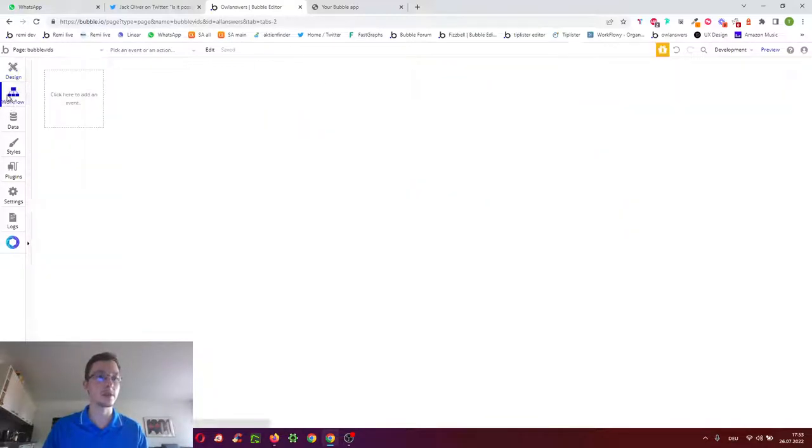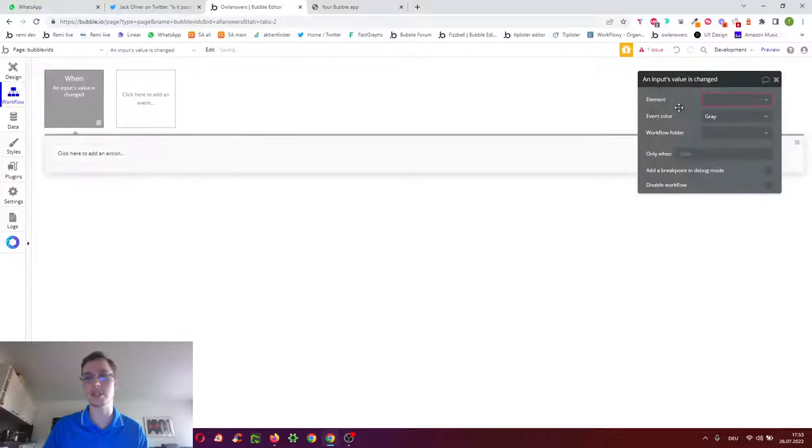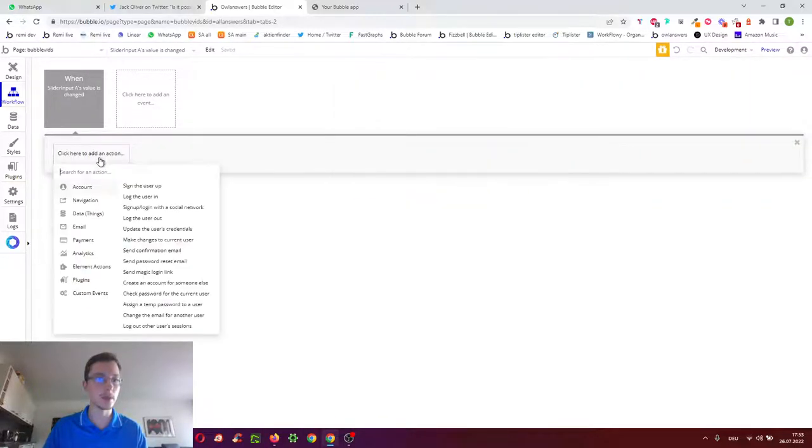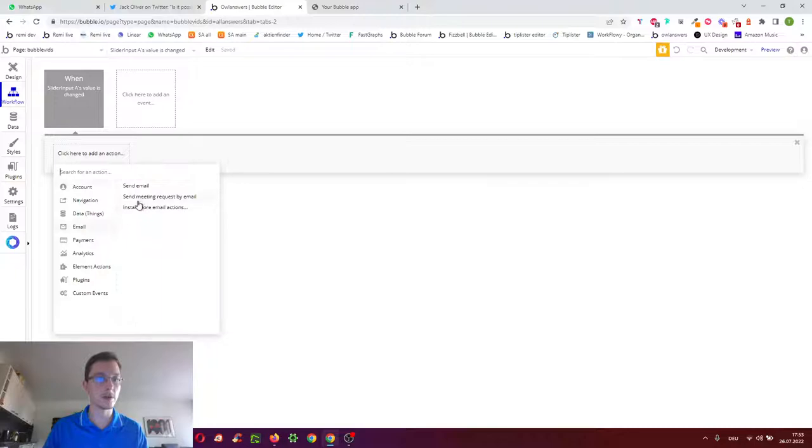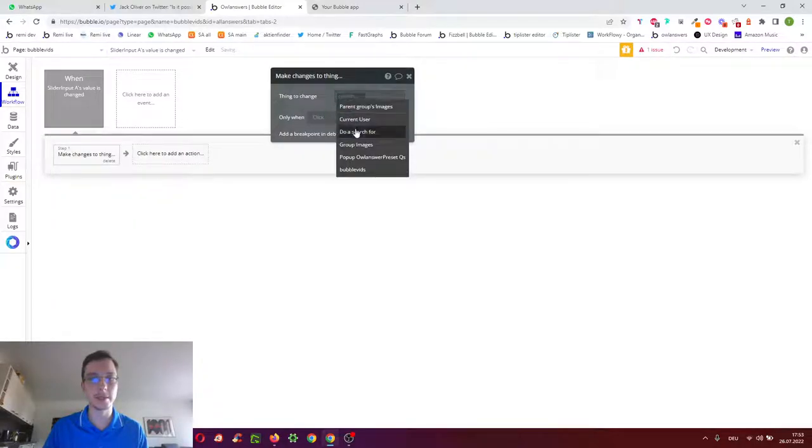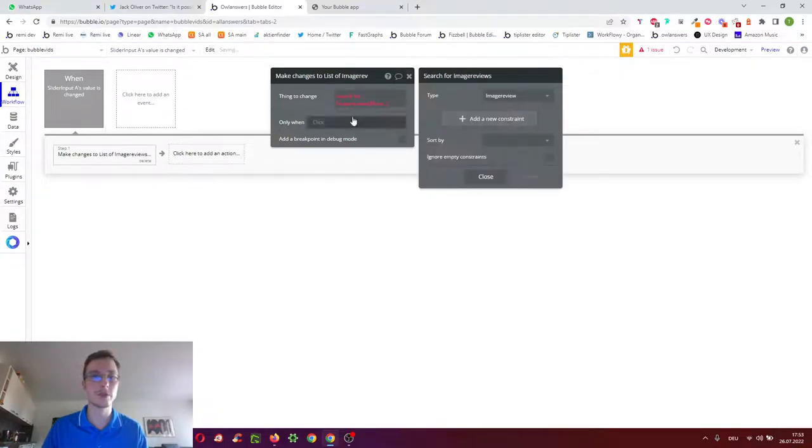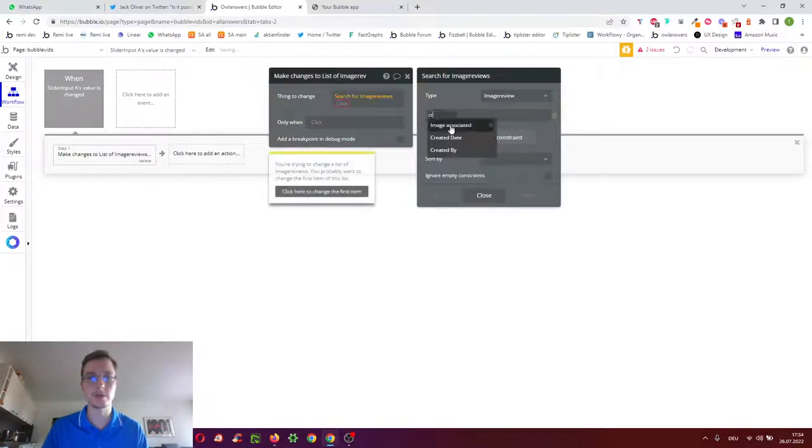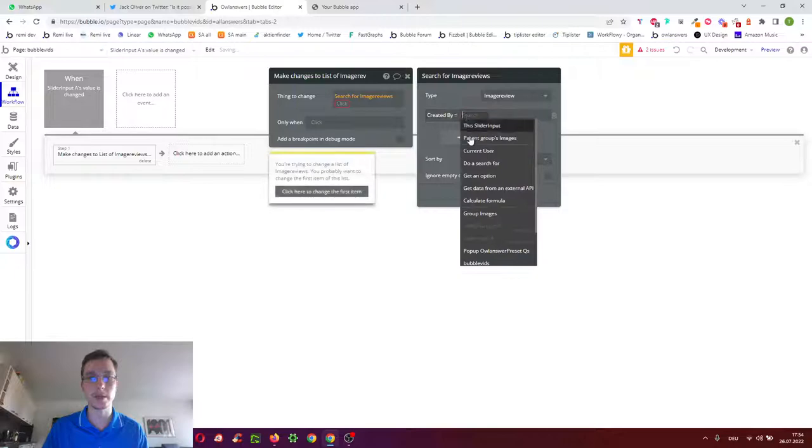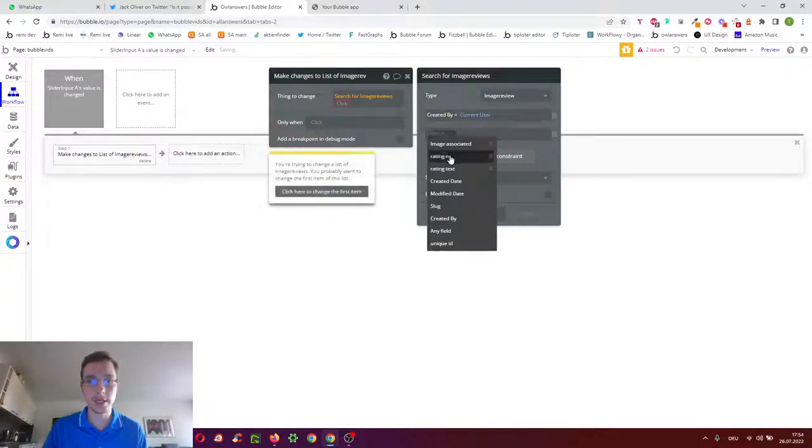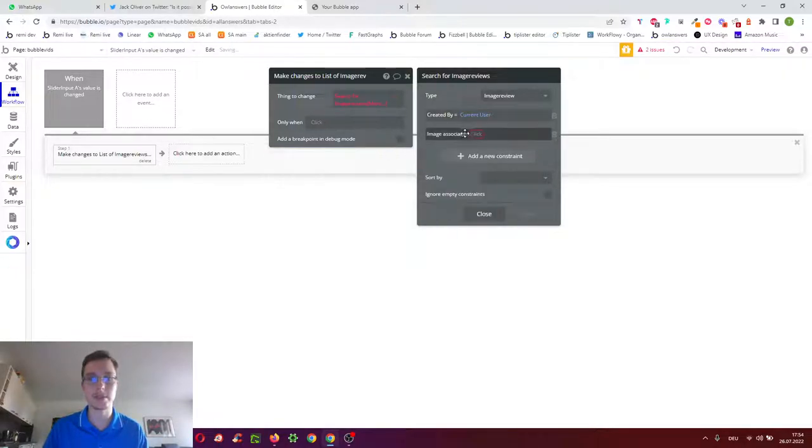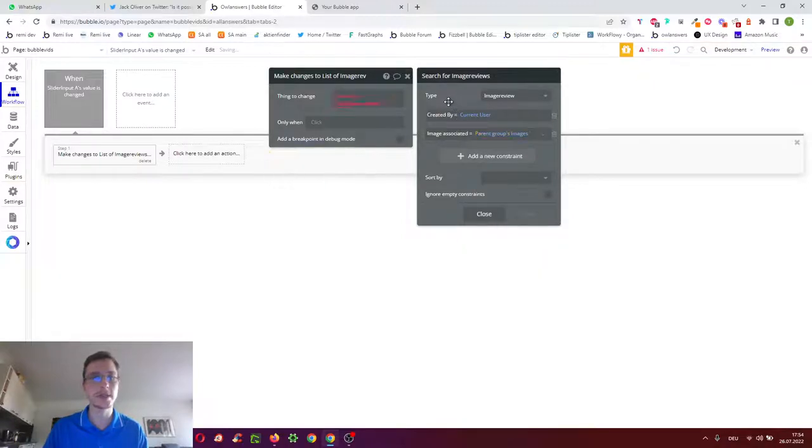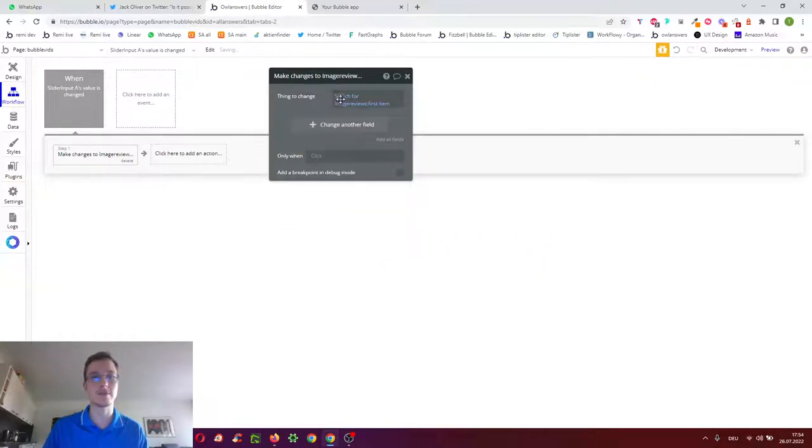So to do that we go over to workflows, click the empty box, click when an input's value has changed. Let's start with the slider. If it already exists we want to amend it so we search for the existing one by searching for all image reviews which are created by me and which have as the image associated the parent group's image, Canada image. Then we want to take the first item out of the search because it should be unique how we set things up.